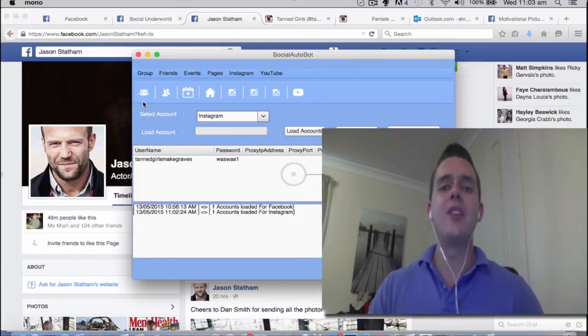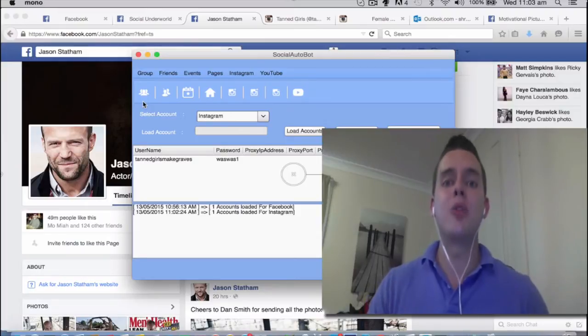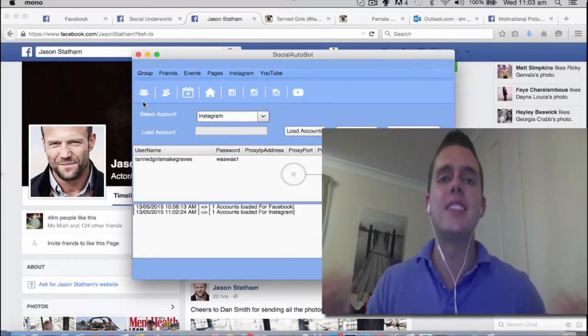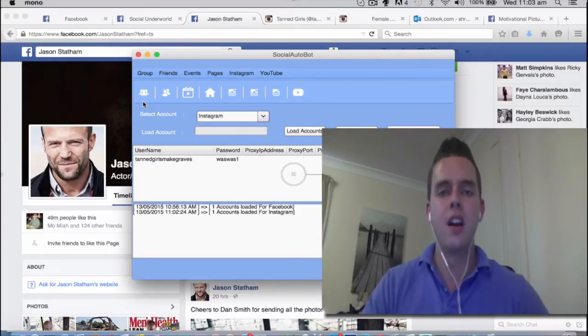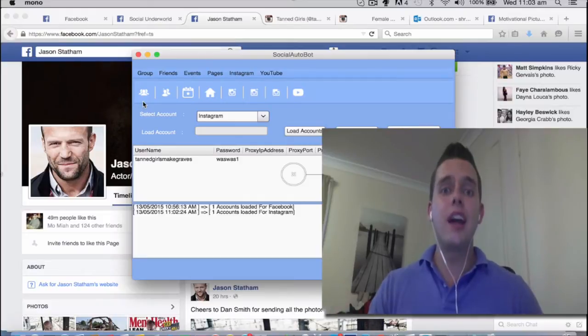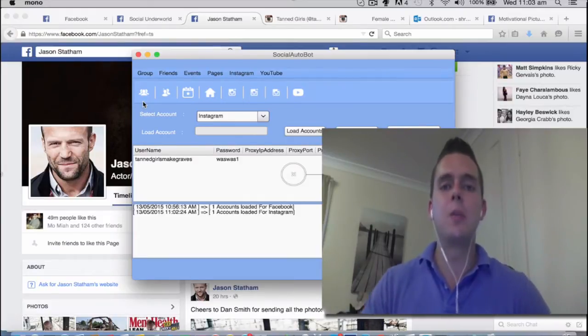We're going to go out and find hundreds of Facebook fan pages and groups on complete autopilot in seconds. We're then going to go out and join and like these fan pages and groups with the click of a single button.